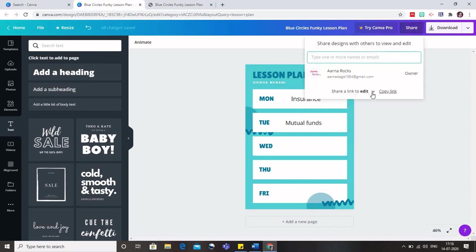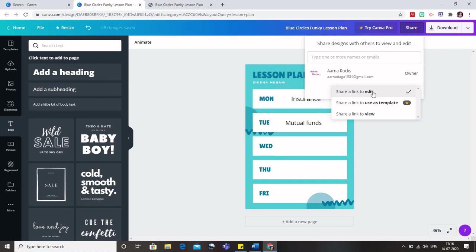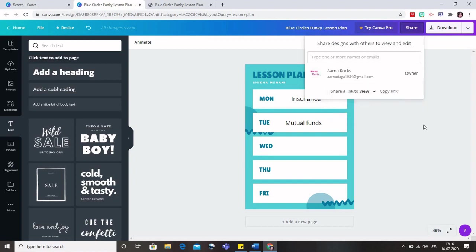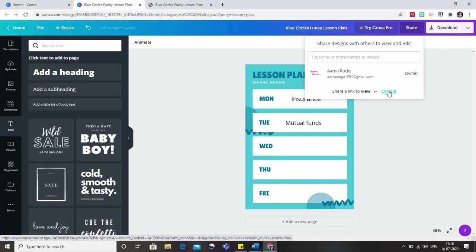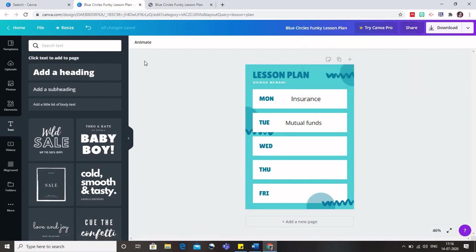You can also share it with the students. If you want to share this, you have to remember that as soon as you click on the share button, it says share a link to edit. If you don't uncheck this, then the students would be able to edit it. I don't want that to happen. I just want the students to be able to view this. So I will click on share a link to view. When I change this, I can copy the link and send it to my students and they can simply open this using their phones also. So this is how we can create a lesson plan.